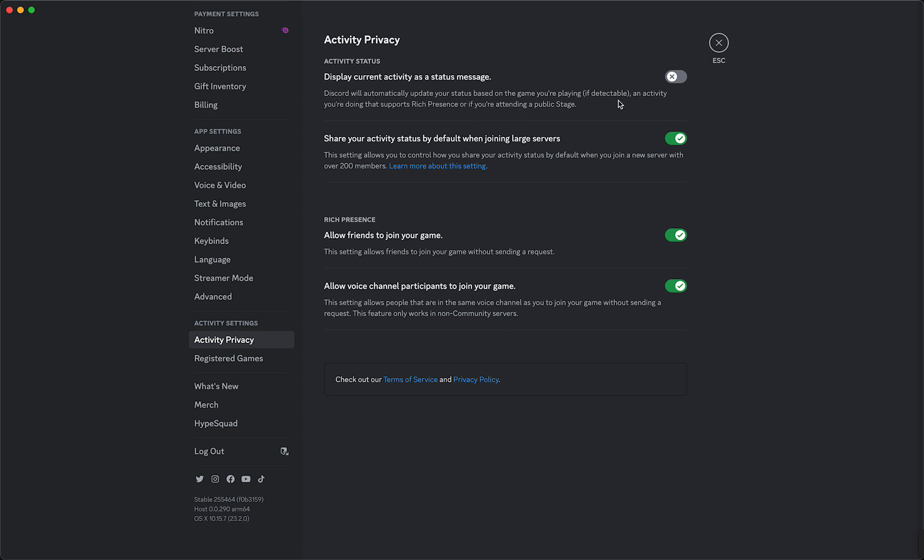Of course, if you're on an external device it will not be visible. Activities you're doing that support rich presence or if you're attending a public stage will be shown. So if you turn this setting on,